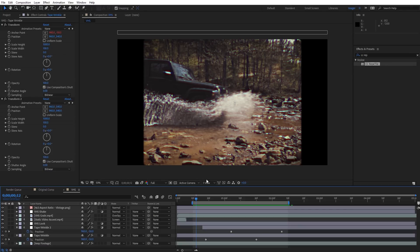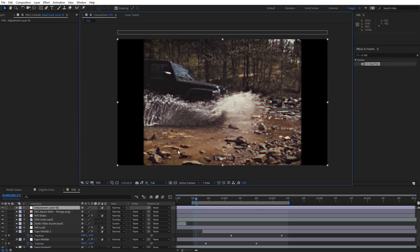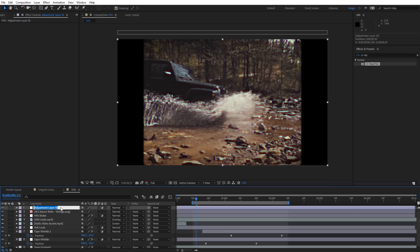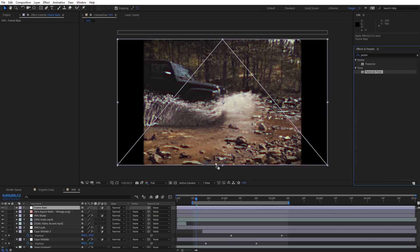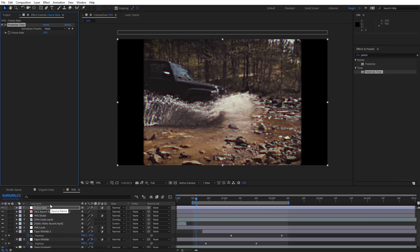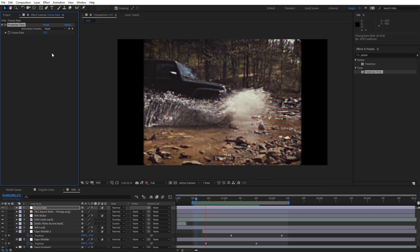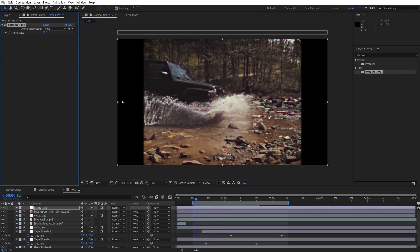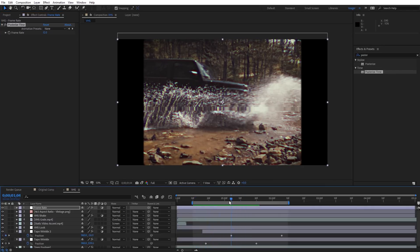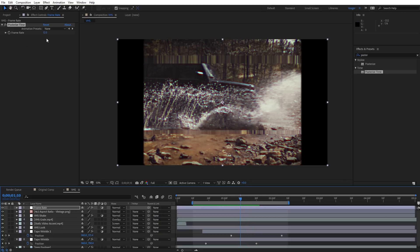Finally, if we want to adjust the frame rate of our footage — maybe to add glitching — we can do that using the Posterize Time effect. Right-click and add a new adjustment layer at the very top, rename it frame rate. With that layer selected, go to Effects and Presets, type in Posterize, and apply the Posterize Time effect. This lets us change the frame rate without adjusting it in the composition settings. Set it to something like 12 and the footage will have a stutter. What's great is you can keyframe the frame rate so it drops off for glitchy sections and comes back to normal.